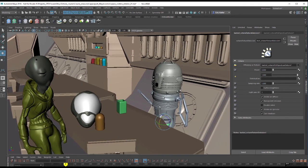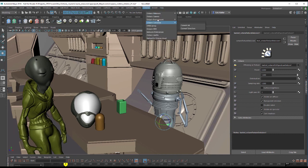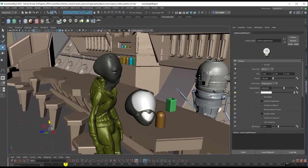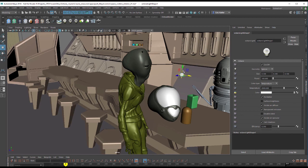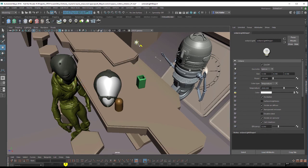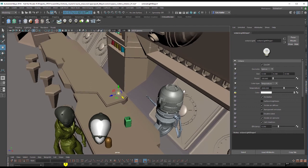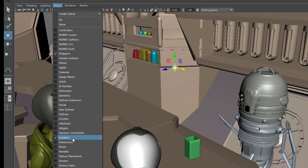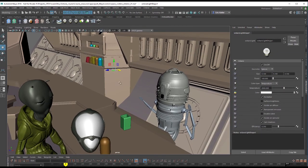Now let's switch to Viewport 2.0 and add an Octane light to the scene. There are a few ways to add one: you can go to the Octane menu under Octane Environment, or use the Octane render shelf and click the light icon. Let's switch to the move tool — the light appears at the origin, so I'll move it above the bar. It's represented as a sphere. If you add a light and don't see the sphere, make sure that under the Show menu in the viewport you have Locators turned on.